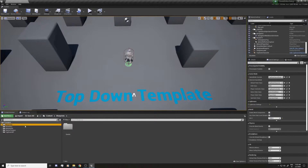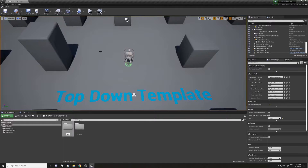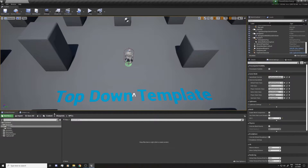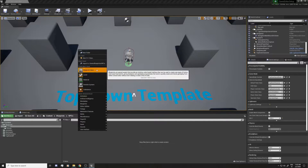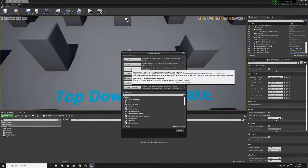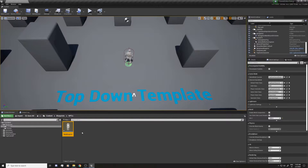In the blueprint folder that we created in the previous video, I'm going to add a new folder that will hold all the NPCs. They will be pawns, so in this folder I'm going to create a new blueprint class. I'll make it a character — it doesn't matter what it is as long as it can have components. I'm going to call this 'Base NPC'.